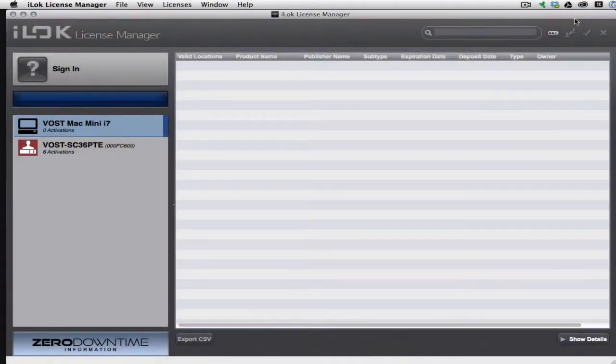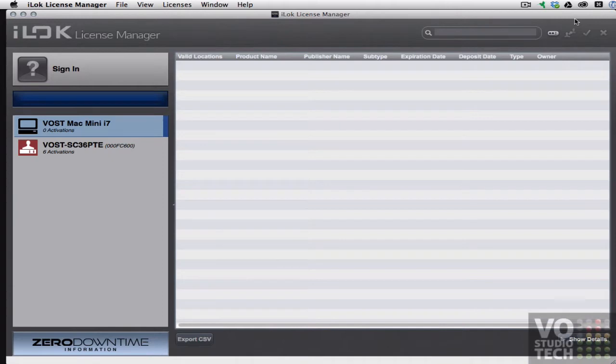Hi, this is George Woodham and here is a tour of the new iLock License Manager software that was released on June, the second week of June.